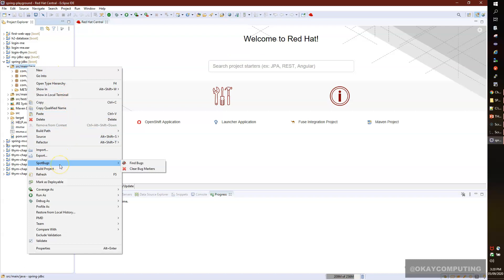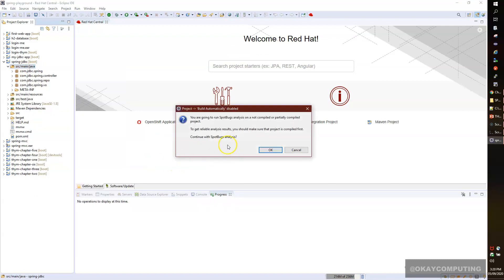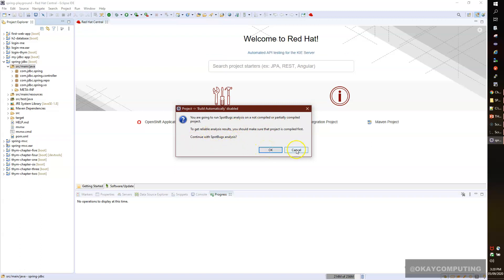I click on Find Bugs. It says you are going to run SpotBugs analysis on a not compiled or partially compiled project. Do you want to continue? You can simply click on Okay. If you want to avoid this message, go to Project and enable Build Automatically. But for now, I'll simply click on Okay.